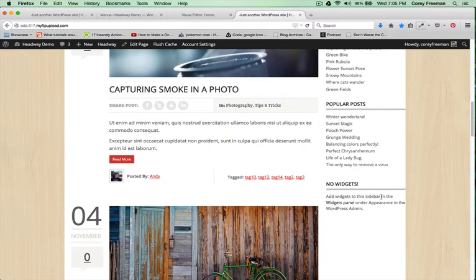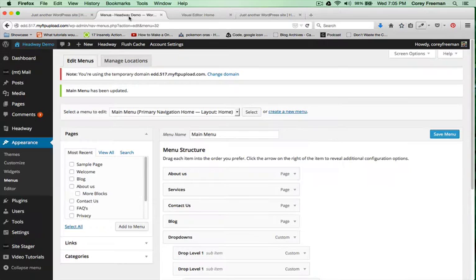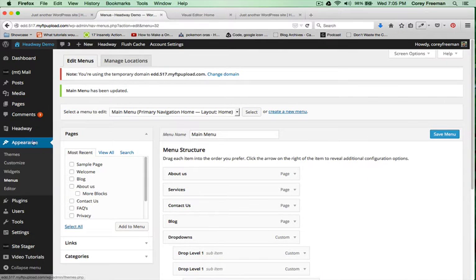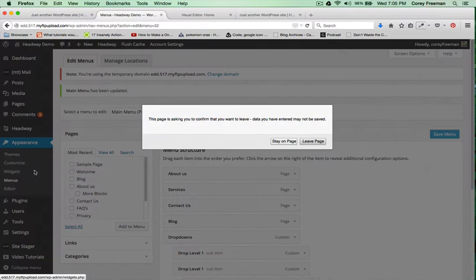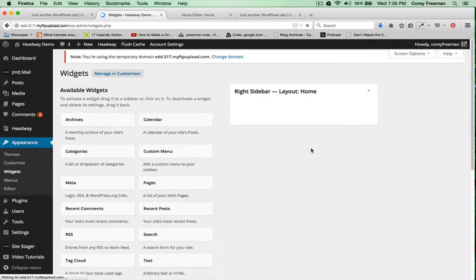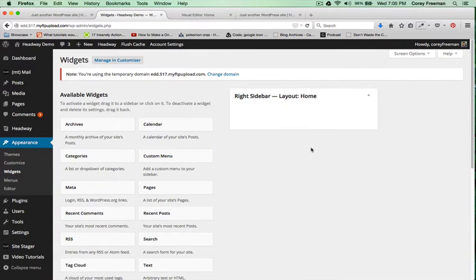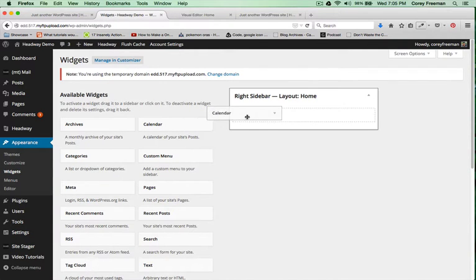Down here I can see I have a no widgets. I can change up the widgets that appear by going into Appearance, Widgets, and clicking and dragging.